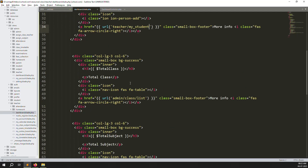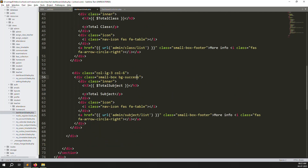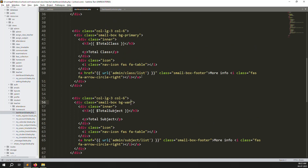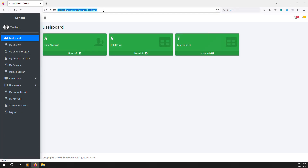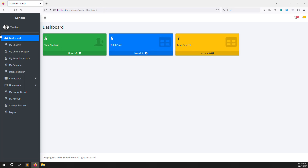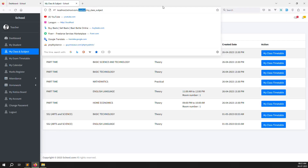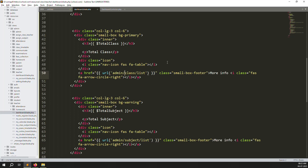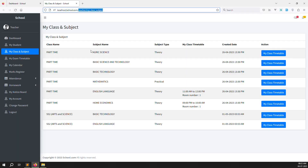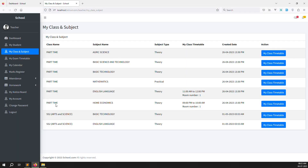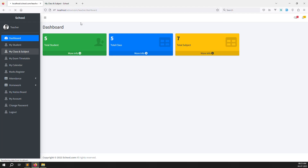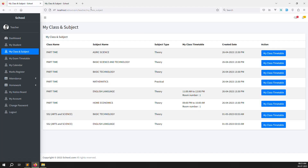We can also change the colors of the boxes. Set one to primary, another to success or warning — whatever you prefer. Save and refresh. You can see three boxes remaining: total student, total class, and total subject. Clicking 'more info' navigates to the correct URL. Currently showing static data, so next we make it dynamic.